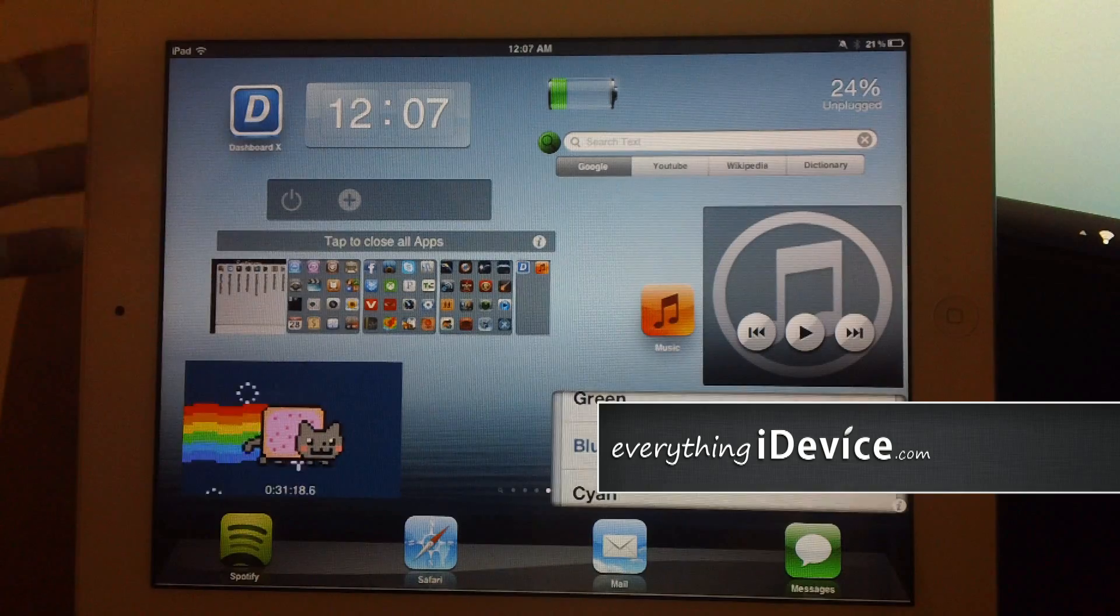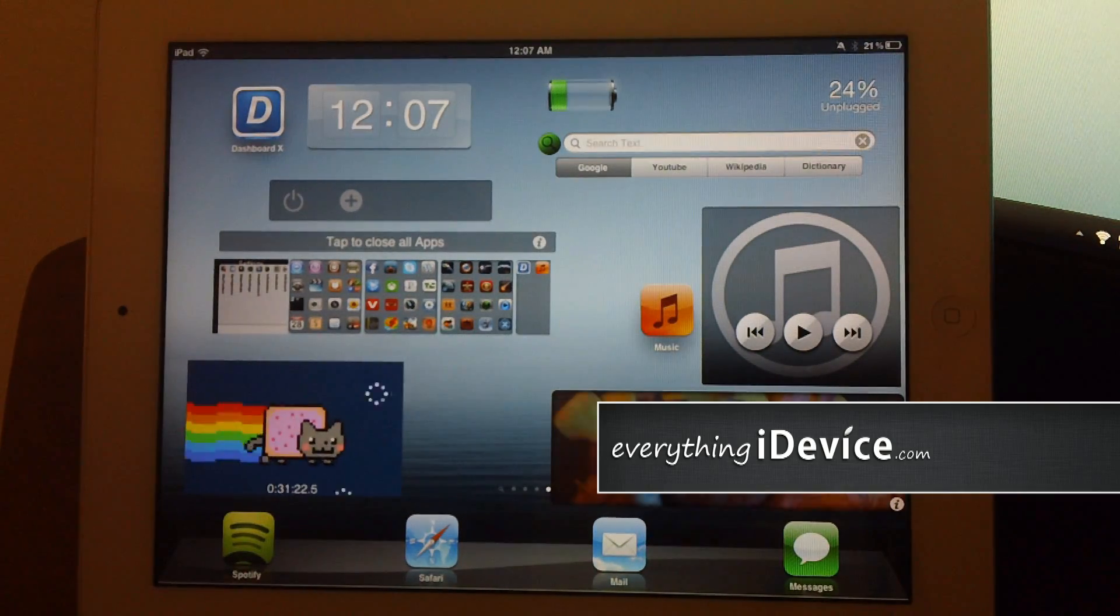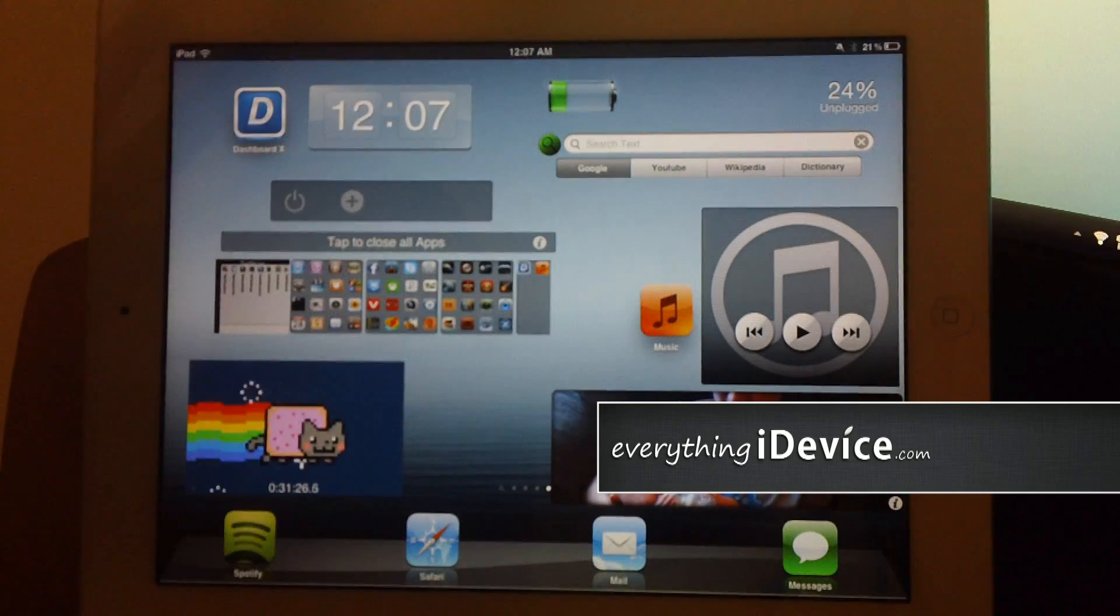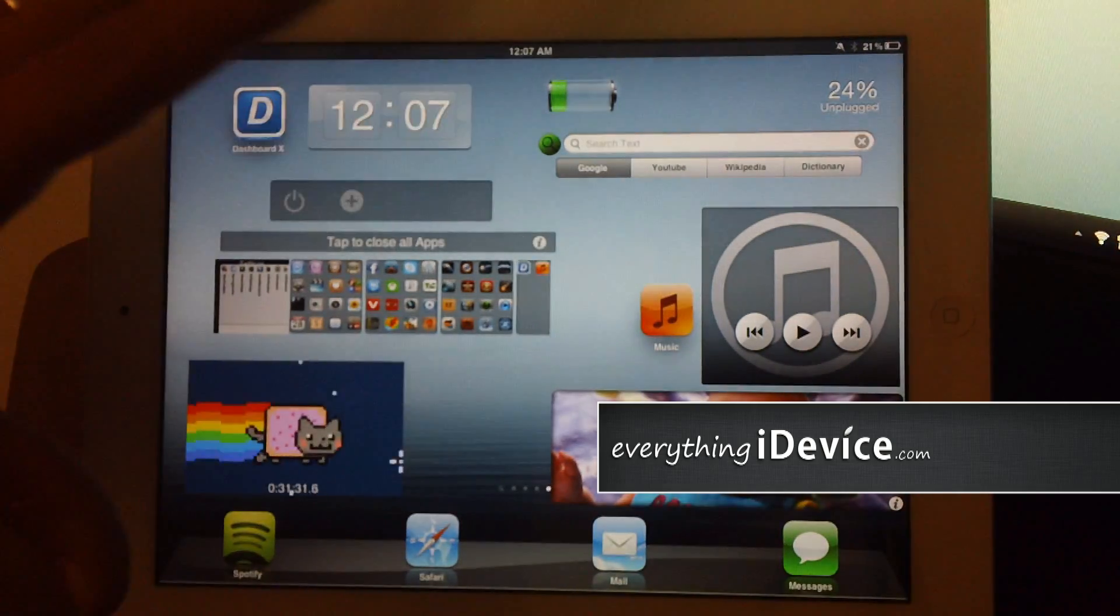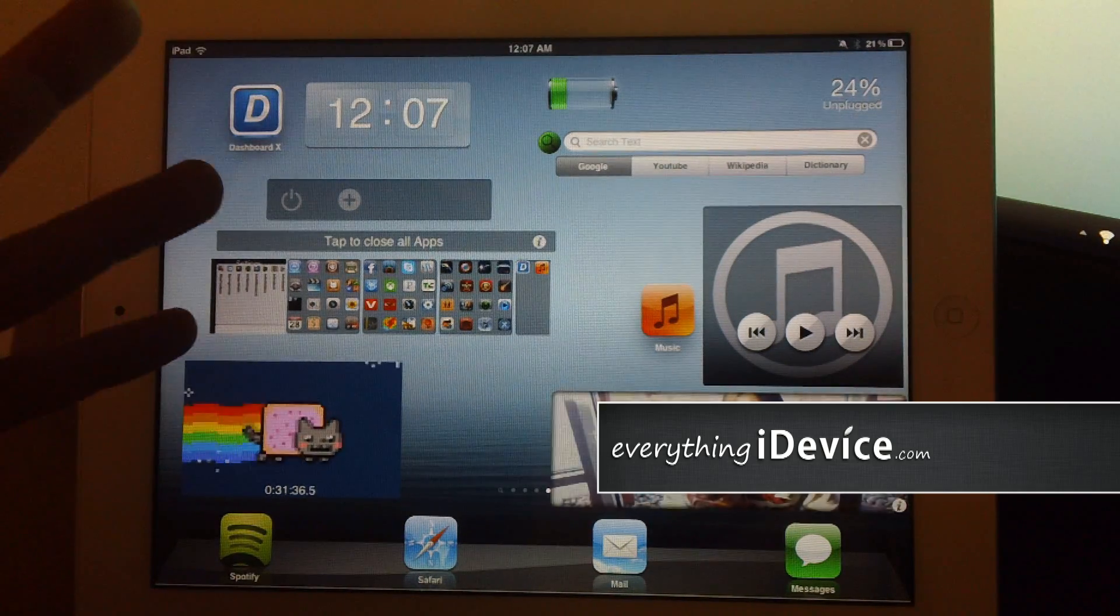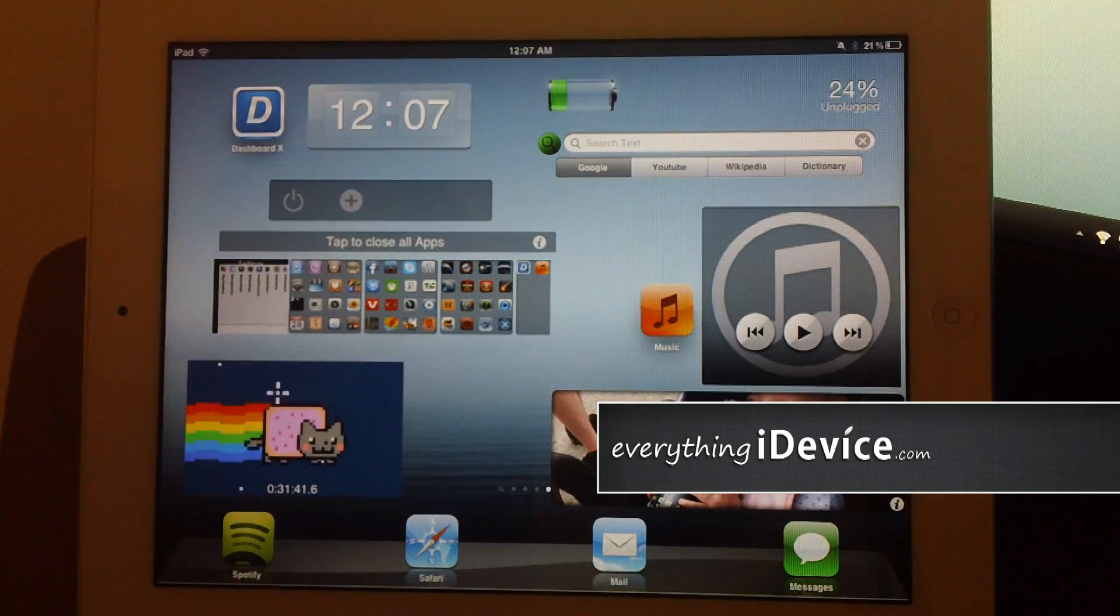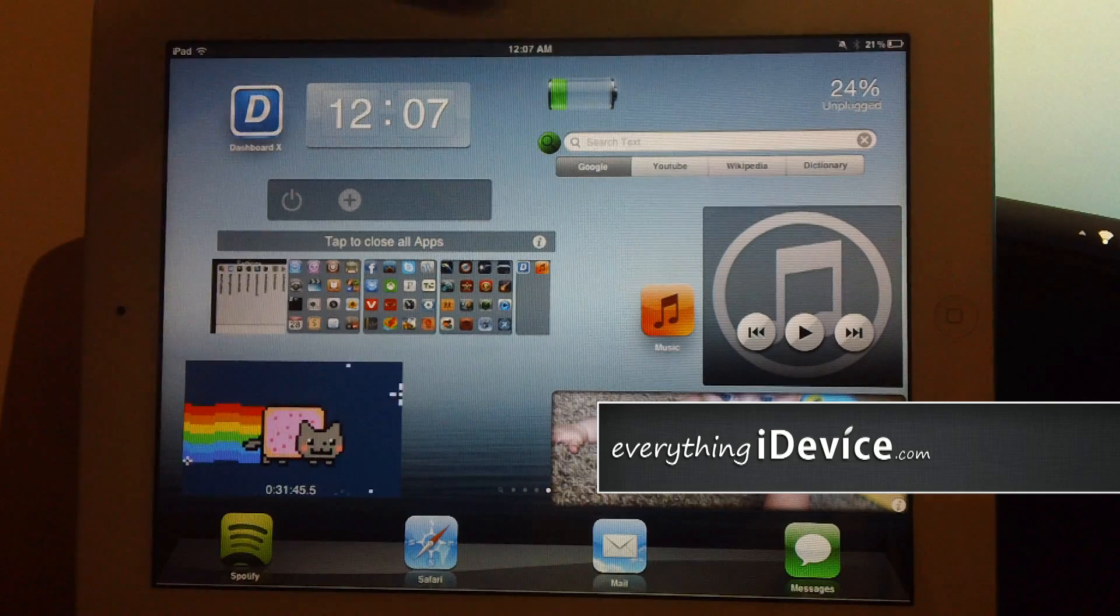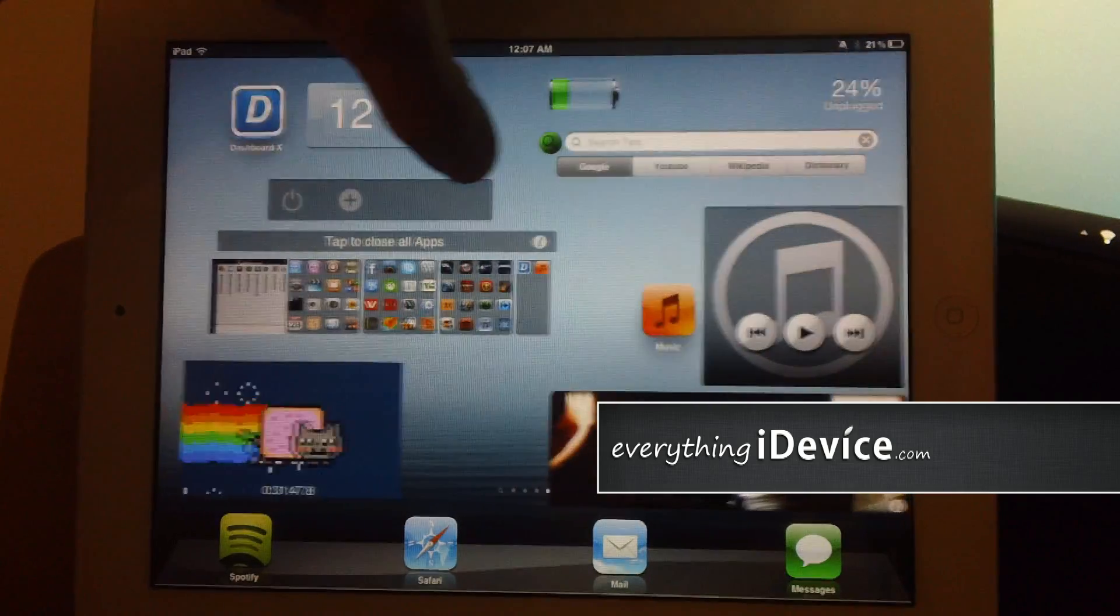And that's basically what Dashboard X does. You can set up an activator method so that it will bring up just the dashboard, so it will overlay whatever you're in on your device. But I think this is the coolest part, is being able to add all this awesome stuff to your springboard. Now, this is obviously something I'm not going to keep on my iPad like this. Just wanted to show you all of the different widgets that you can add, and just how much more functional this tweak can make your iPad. And again, this is called Dashboard X, and it is $1.99.